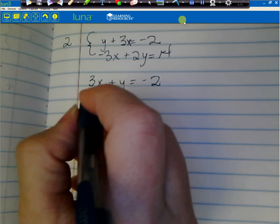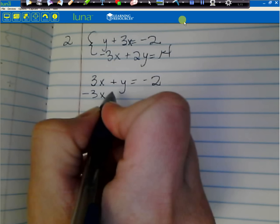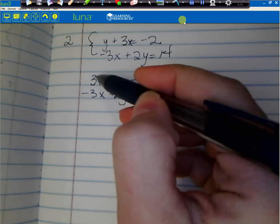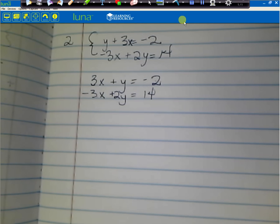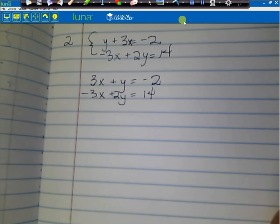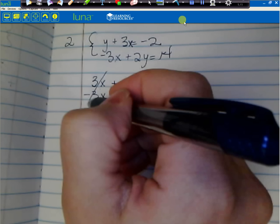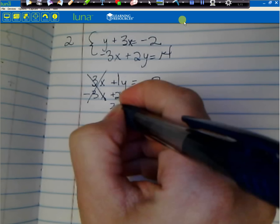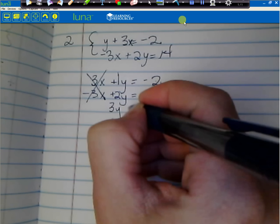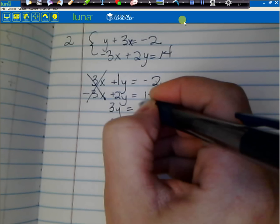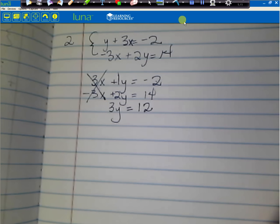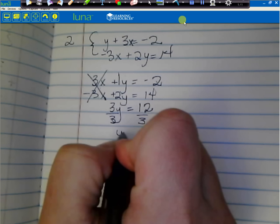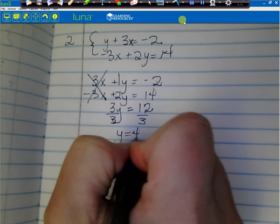Now I'm just going to add down the page. The 3x and negative 3x cancel and eliminate. I'm left with 1y plus 2y, which equals 3y. Then negative 2 plus 14 gives me 12. So 3y equals 12. I divide both sides by 3, giving me y equals 4.